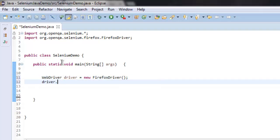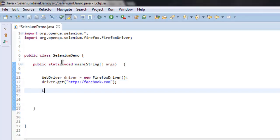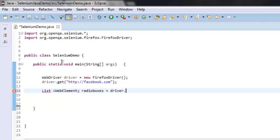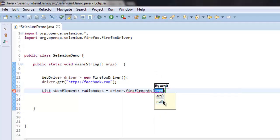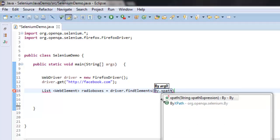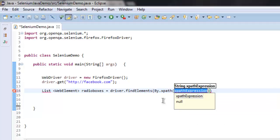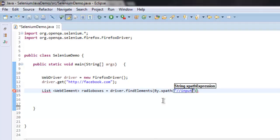I'm going to redirect to facebook.com. Now after that I will create a list for web element. Here I'm going to check for radio boxes, so let's find elements and we will use XPath expression for the same. By XPath, and then for the expression we will use double slash input, and within square brackets, the attribute type equals to radio.